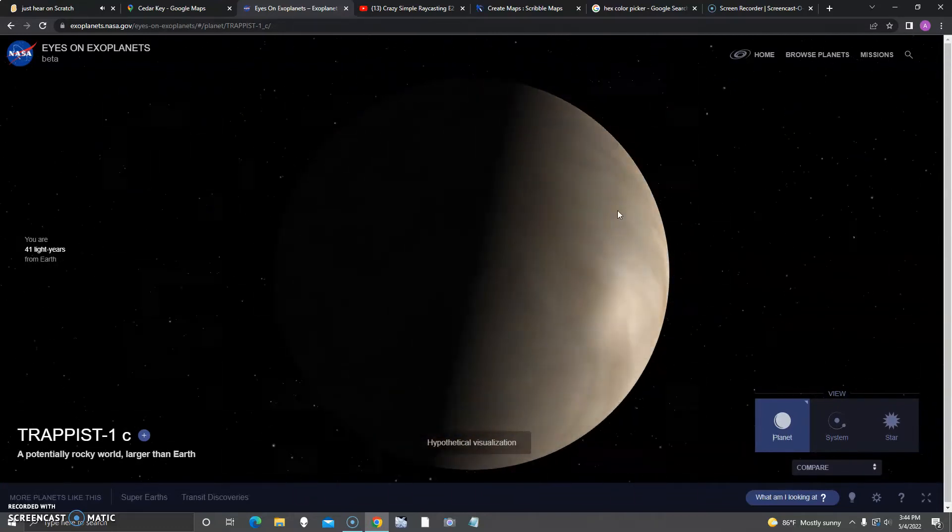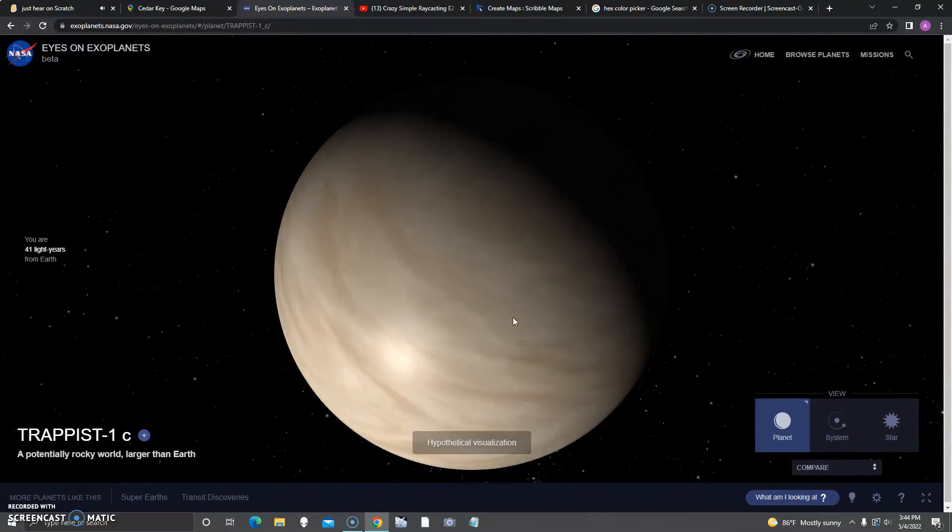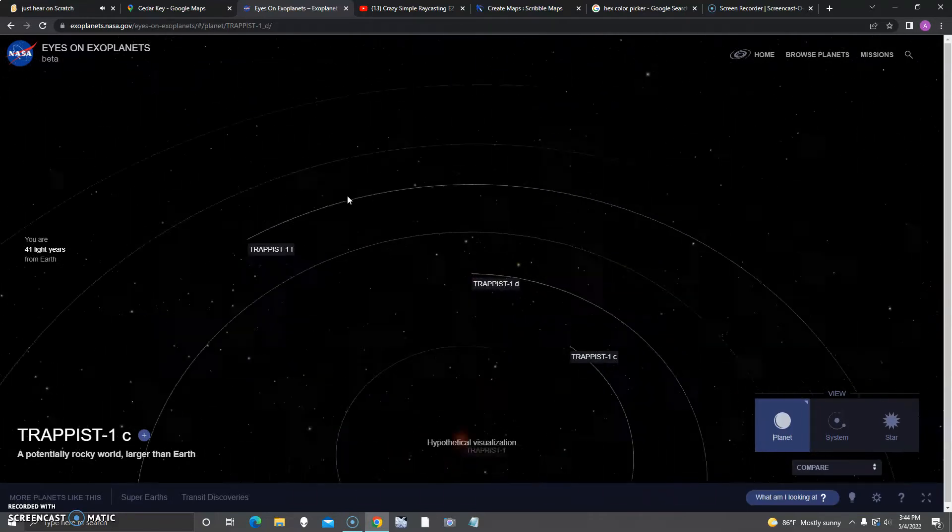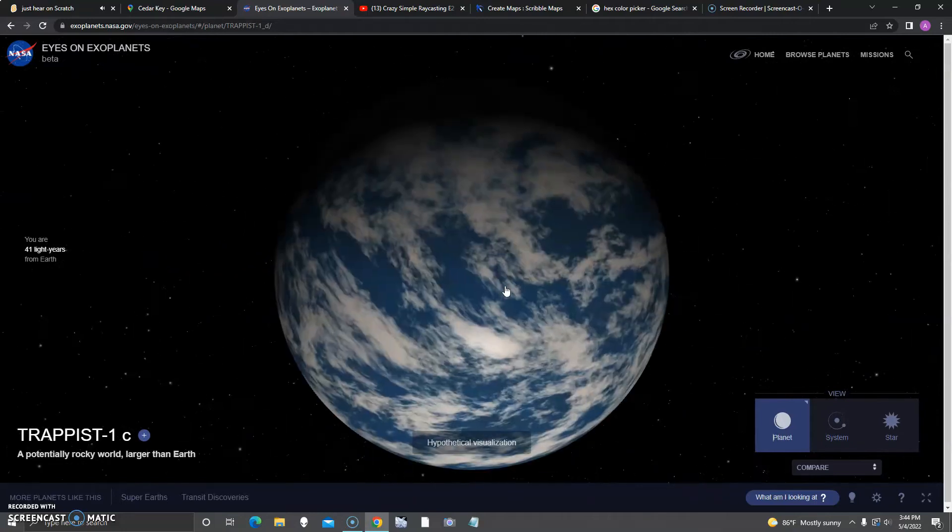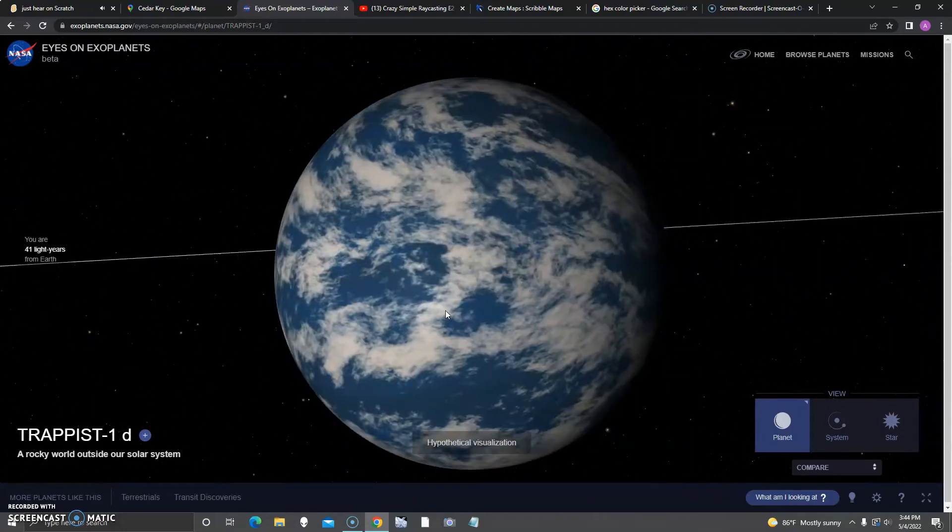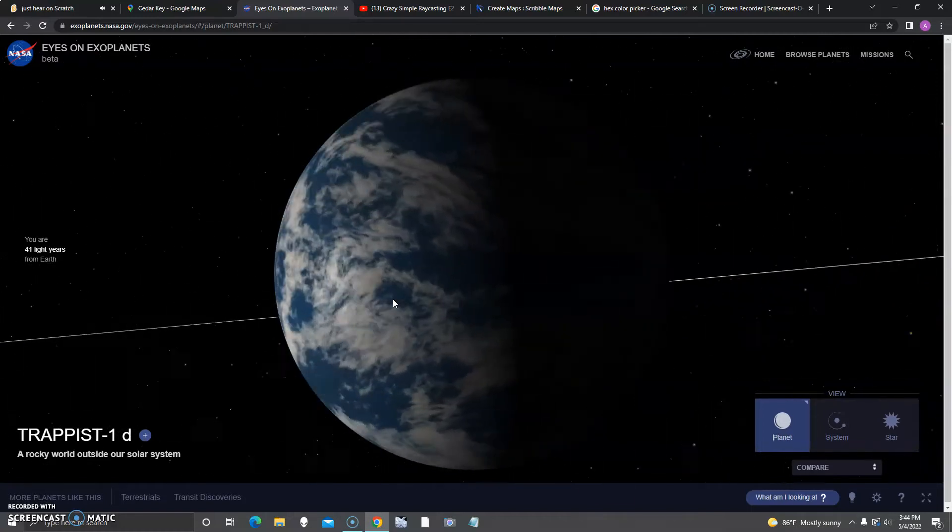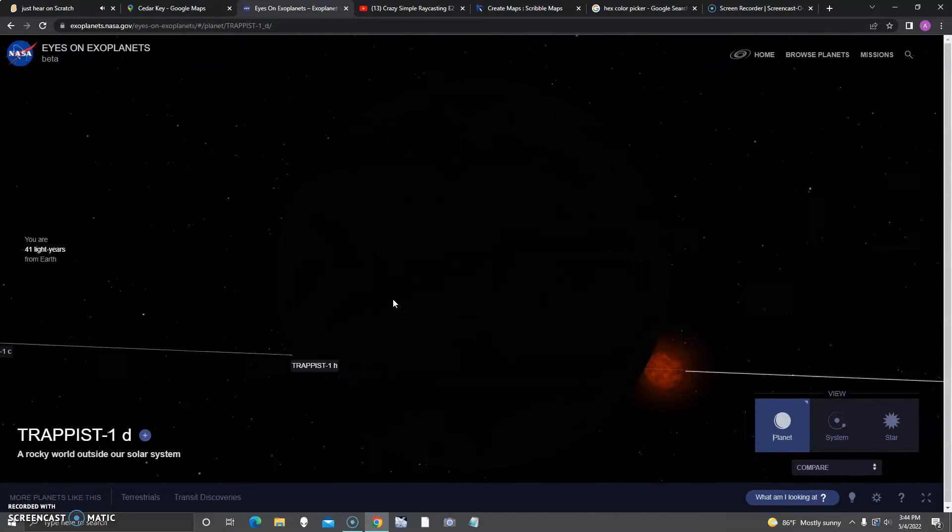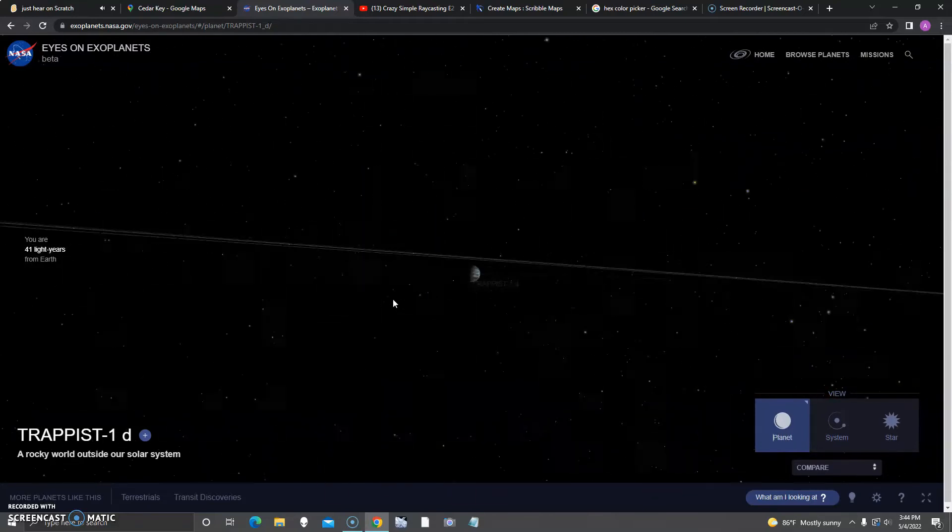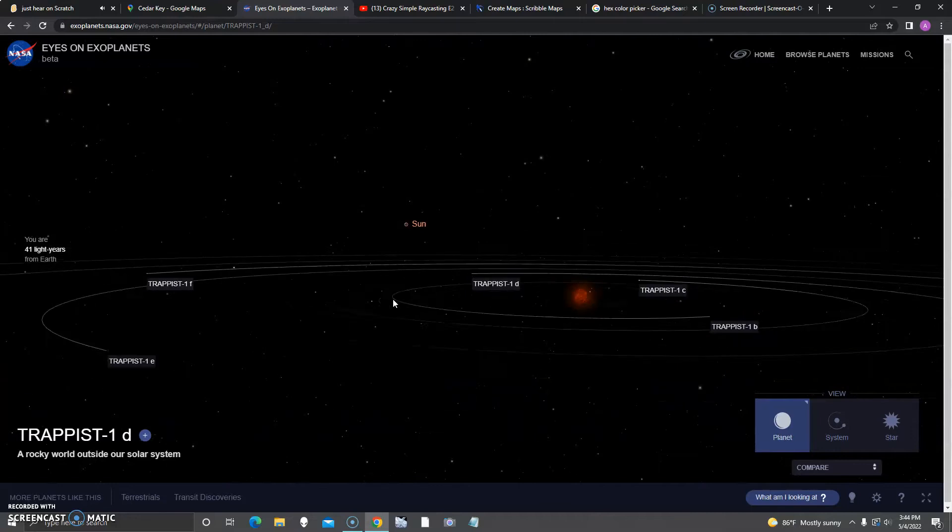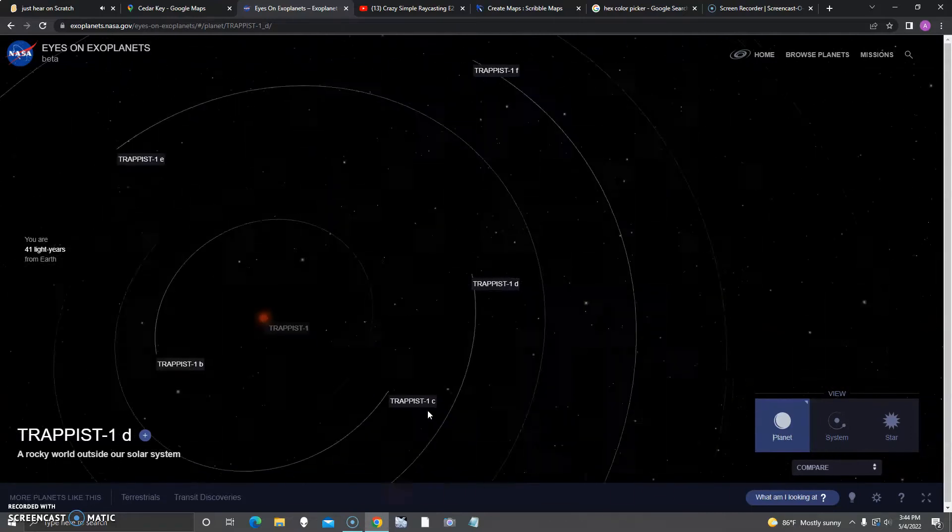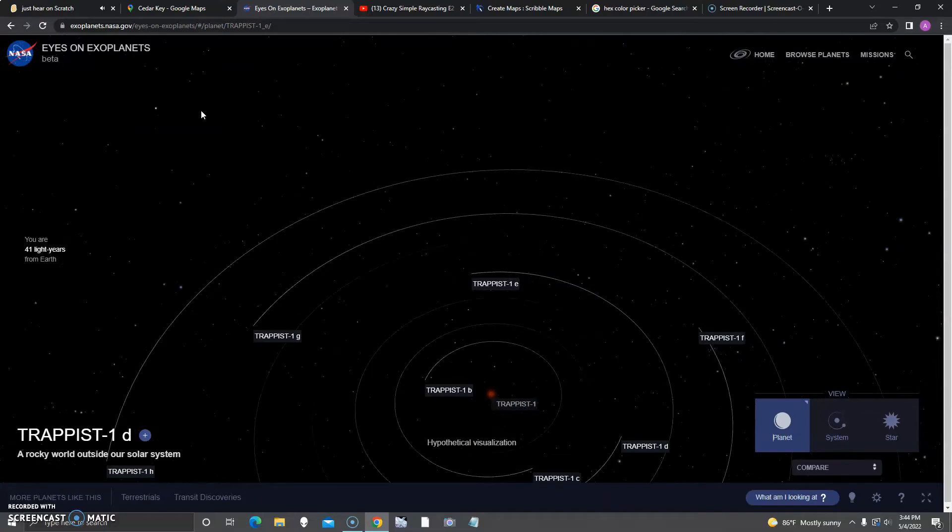Seems like it's another one, also potentially rocky, larger than Earth. This one, D, is a rocky world outside our solar system. This one seems to be a little smaller than Earth.